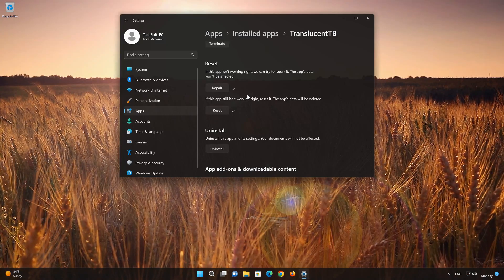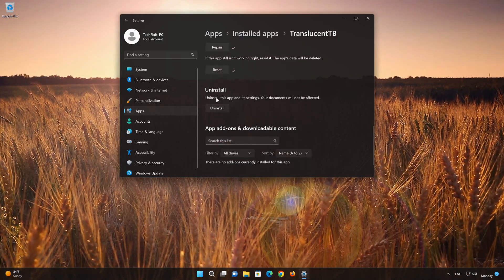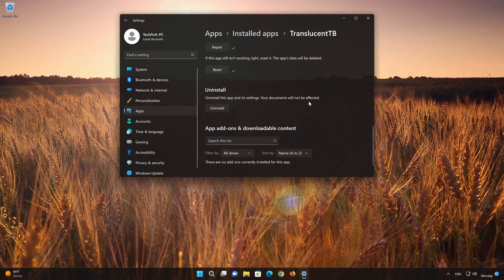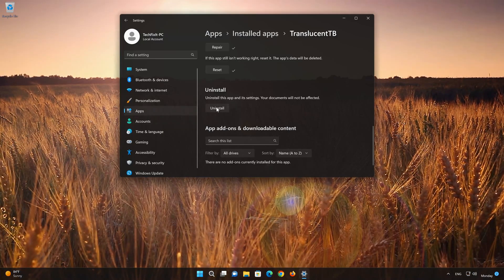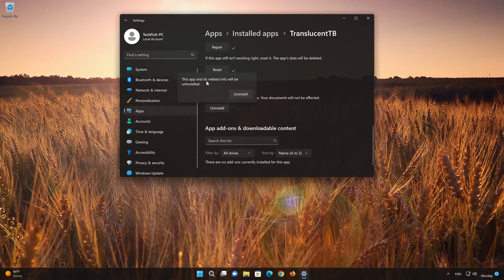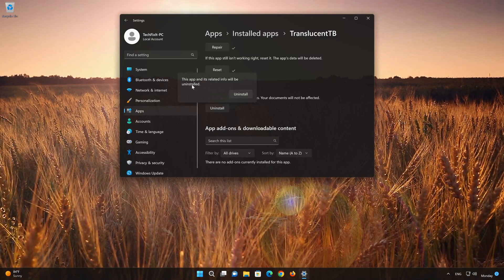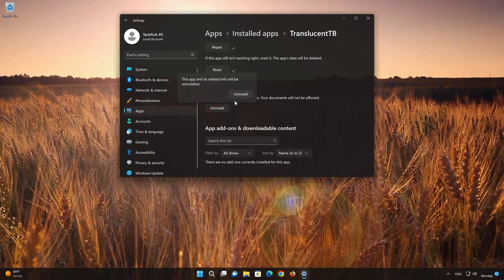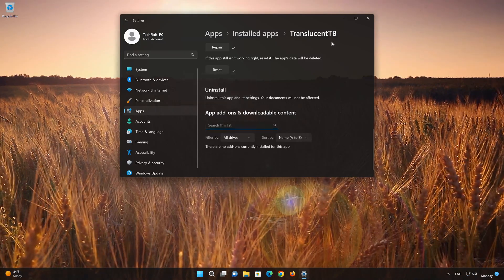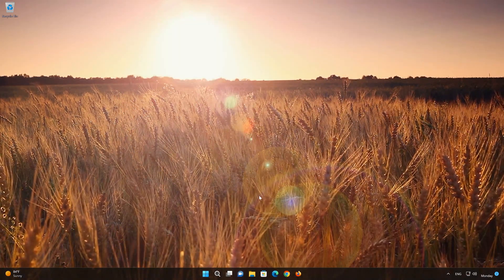If TranslucentTB app is still not working, you could try to reinstall it. This will uninstall TranslucentTB and its settings. Your documents will not be affected. First press Uninstall. The TranslucentTB app and its related data will be uninstalled.